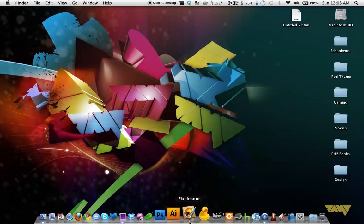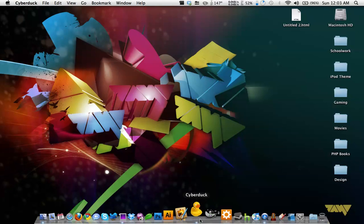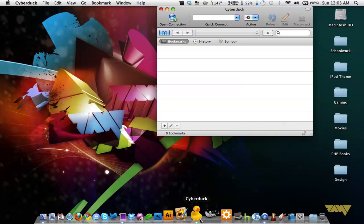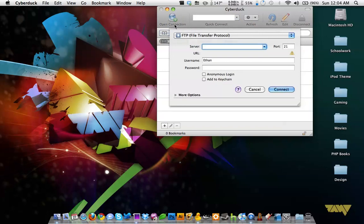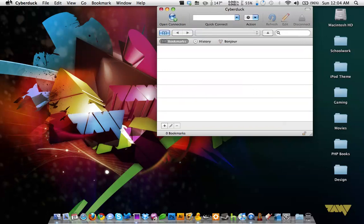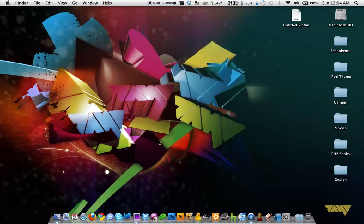And next is Cyberduck, which is an FTP client, a really great FTP client. There's not much to say about FTP clients because they pretty much all do the same thing, but I find Cyberduck to be very reliable and very easy to use. I don't have to worry about it at all. I just don't have to worry about FTP and connections and things dropping. It's just a good client, and most people will recommend Cyberduck for web design.